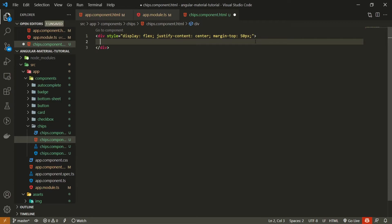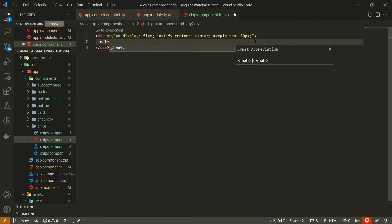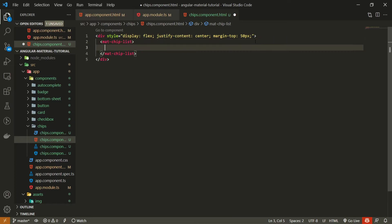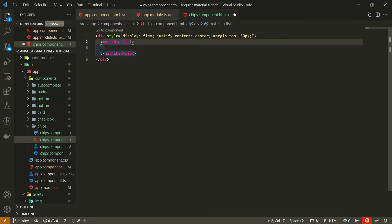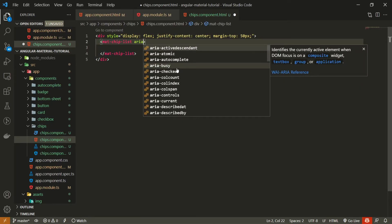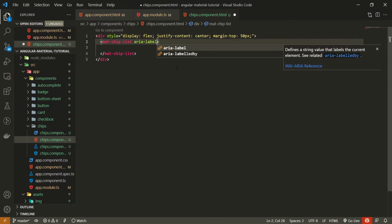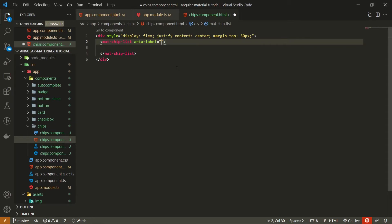To create the chips element, we must use the mat-chip-list element, and here we can render the list of chips. One thing that we can make sure is to pass an aria-label to this list, and we can set this to something, for example, let's say that I wish to select a car by these chips, so here I will set the text of select a car.